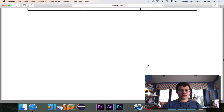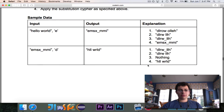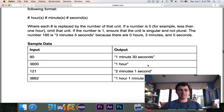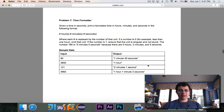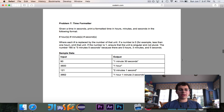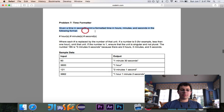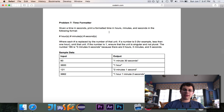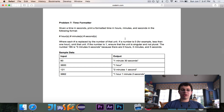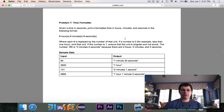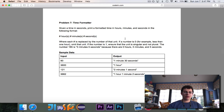The question for today is number 7, which is called TimeFormatter. Given a time in seconds, print a formatted time in hours, minutes, and seconds in the following format: number of hours, number of minutes, number of seconds, where each pound sign is replaced by the number of that unit. So if there are two hours, it should say two hours. If a number is zero, then omit that unit — so if I only have a minute and a half, it shouldn't say zero hours.